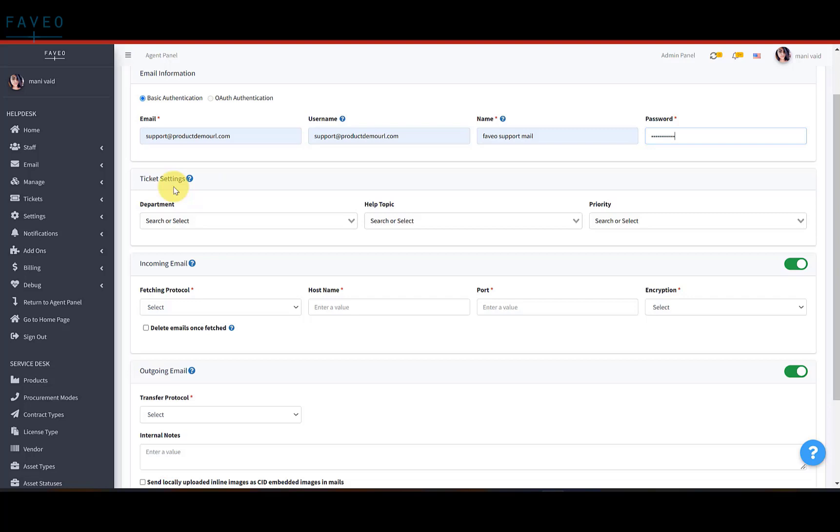Now, under the ticket settings, select the department help topic and priority from the existing list to assign to the received tickets. Ticket setting fields are not mandatory.